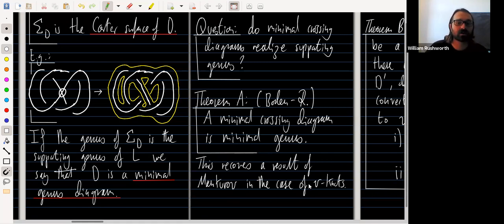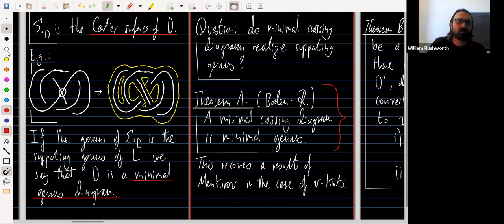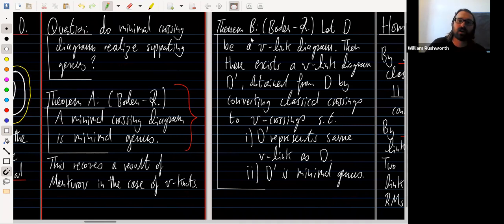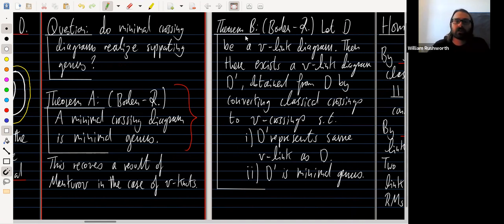In the case of knots, this was proved by Manturov, and it holds for virtual links of an arbitrary number of components. This result is actually a corollary of a slightly stronger result that I think people working in virtual knot theory might find useful, so I'll describe the techniques needed to prove that stronger thing.